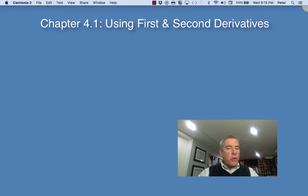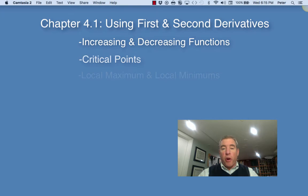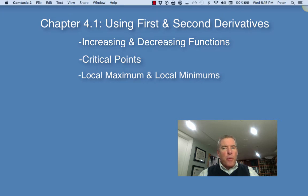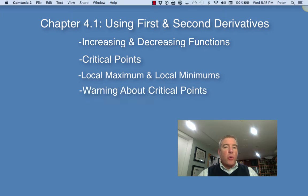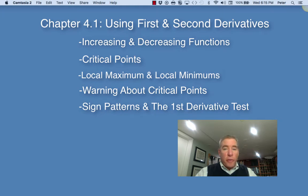First we're going to define some terms. You need to know what increasing functions and decreasing functions are. We also need to know what critical points are, and local maximum and local minimums. Then we're going to look at a warning sign to pay attention to when searching for critical points. The last thing we'll cover is sign patterns and the first derivative test.